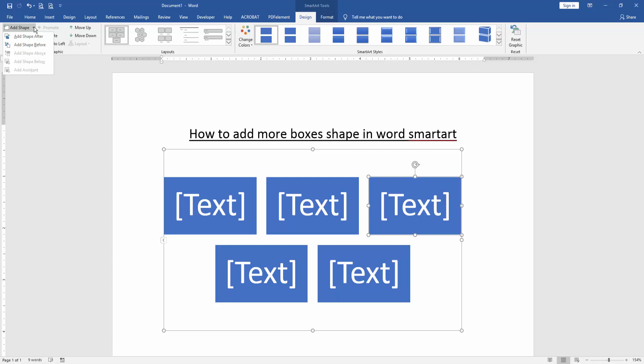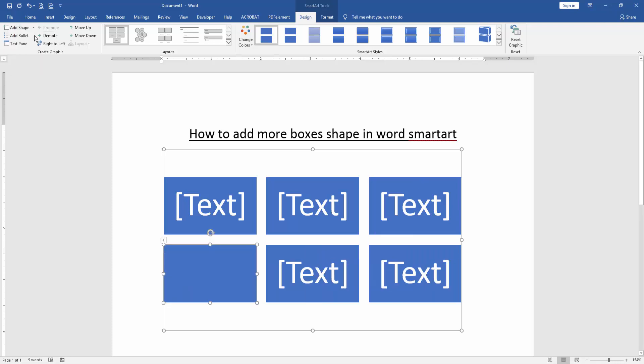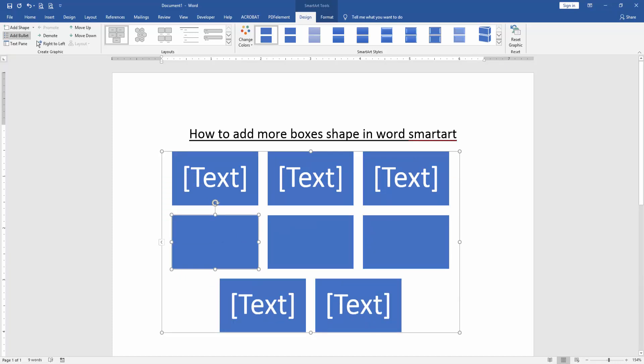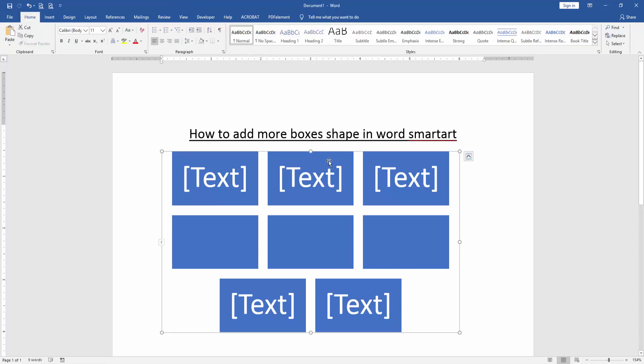Now we apply any style in this drop down menu, after or before. Now we can see here we added more boxes shapes in SmartArt very easily.